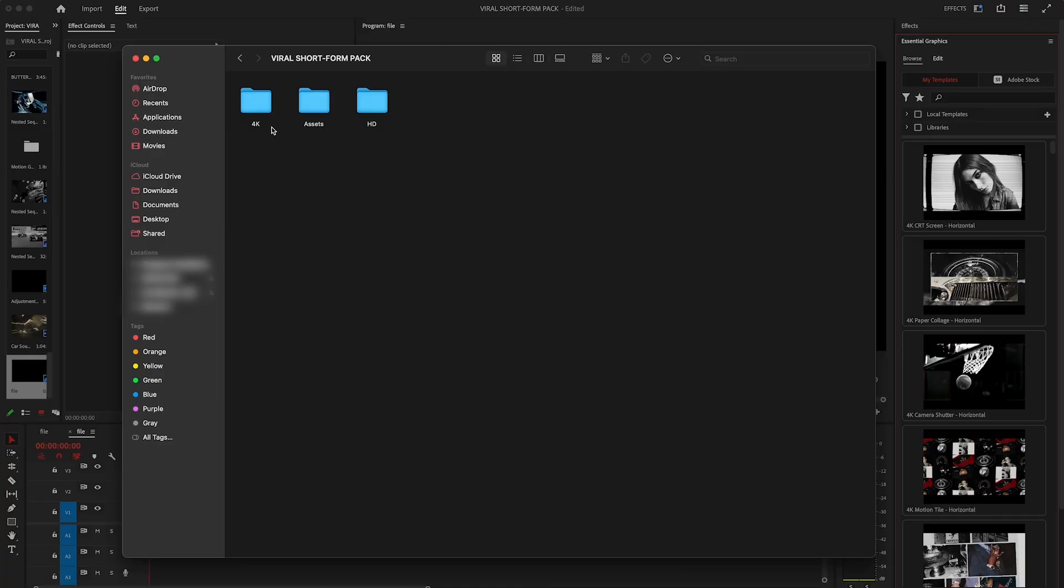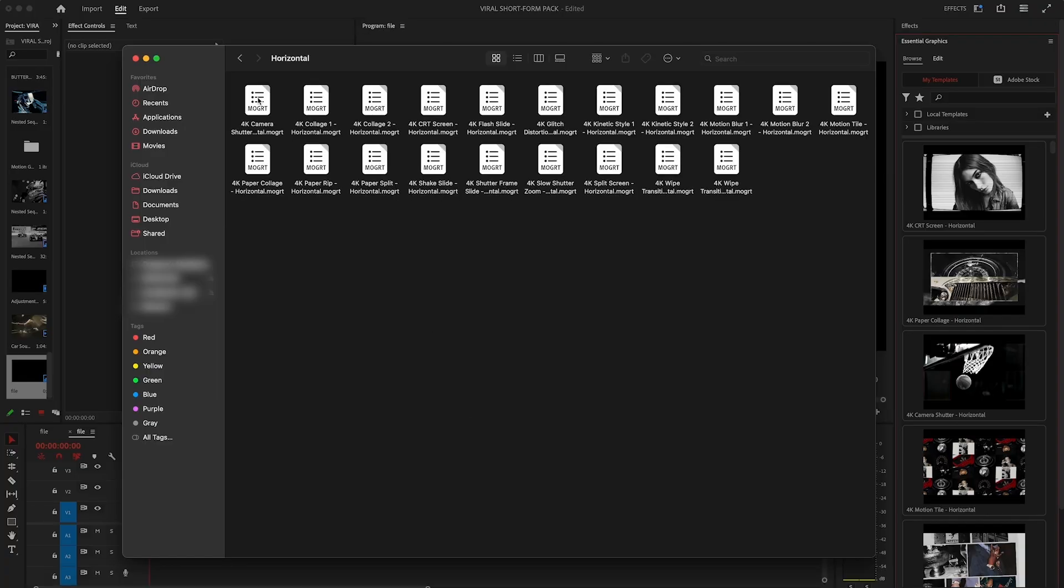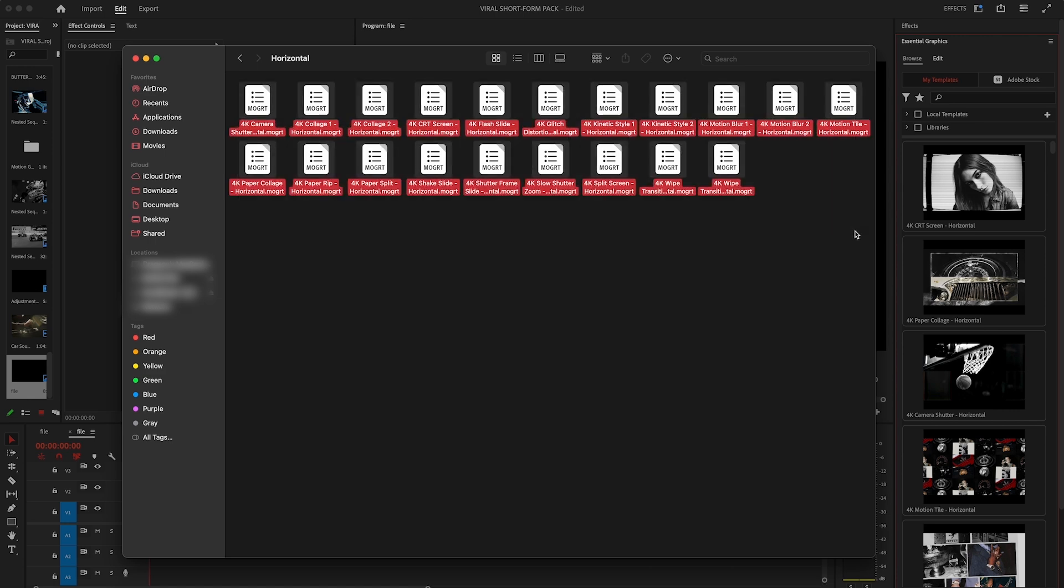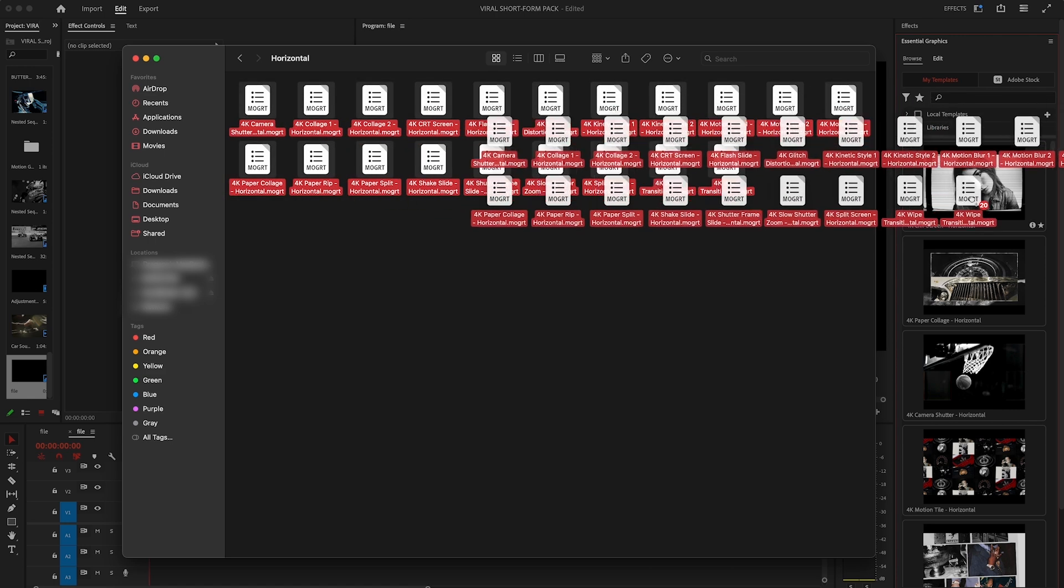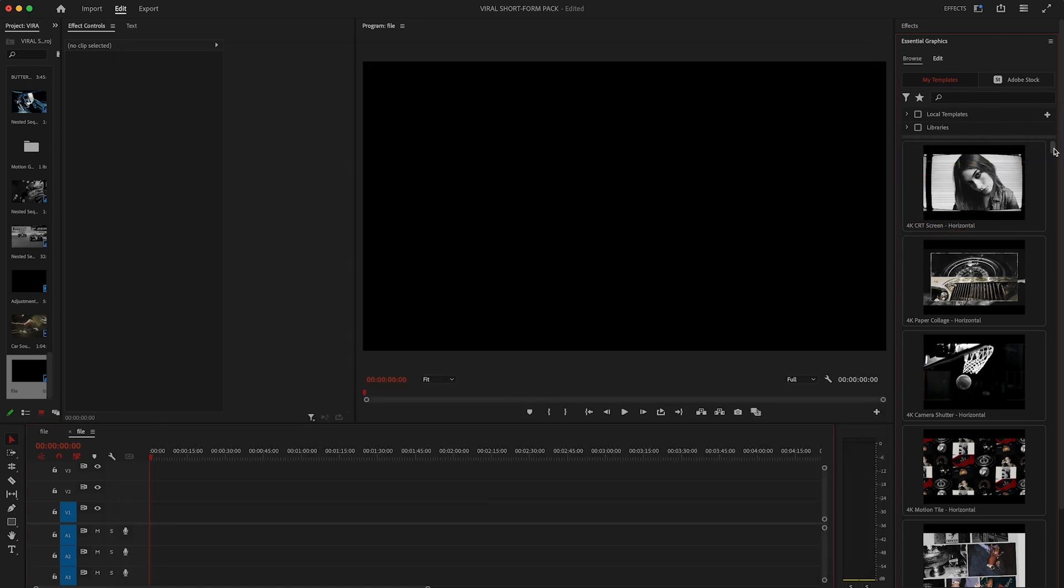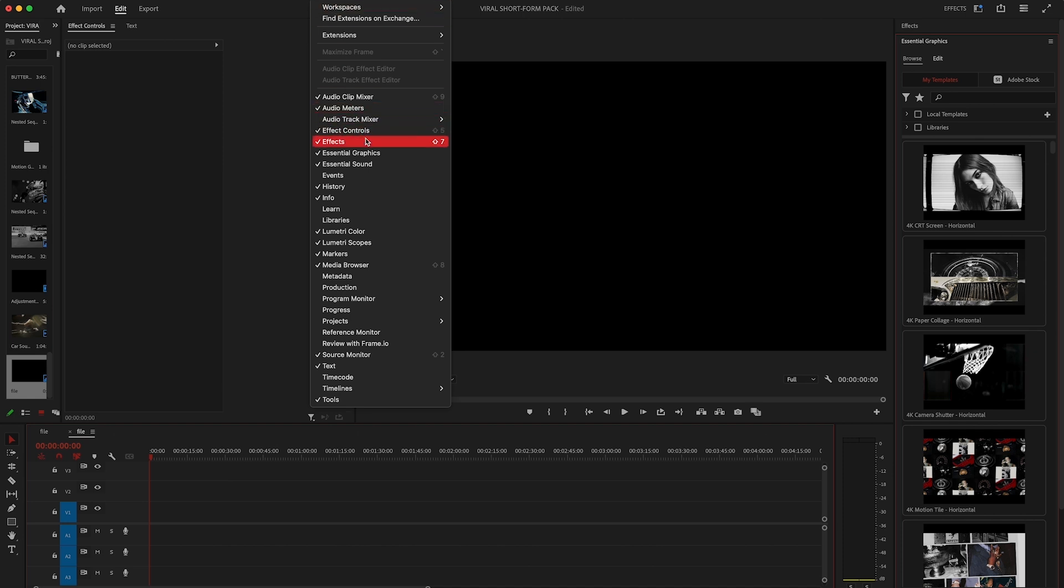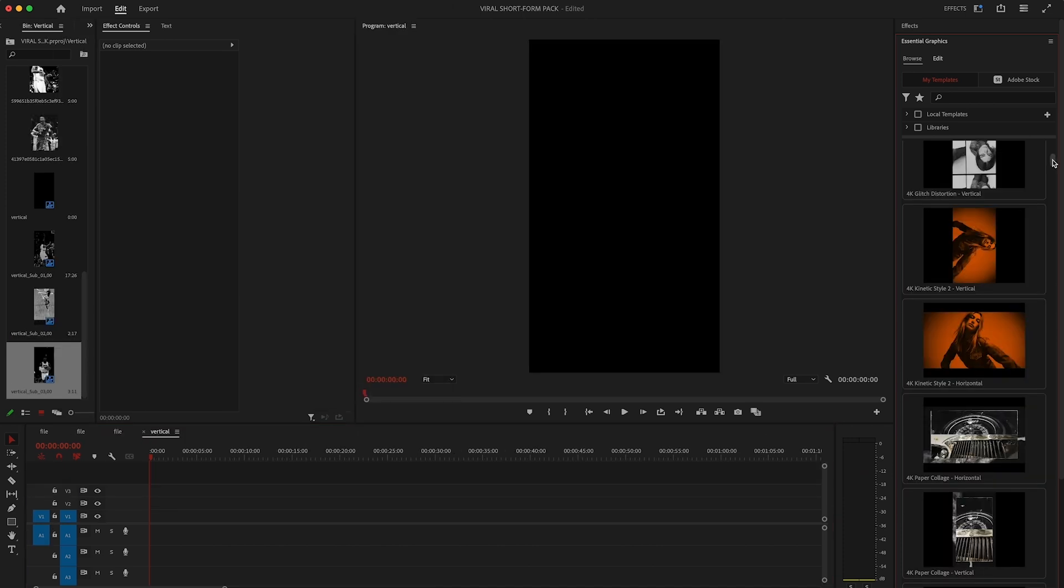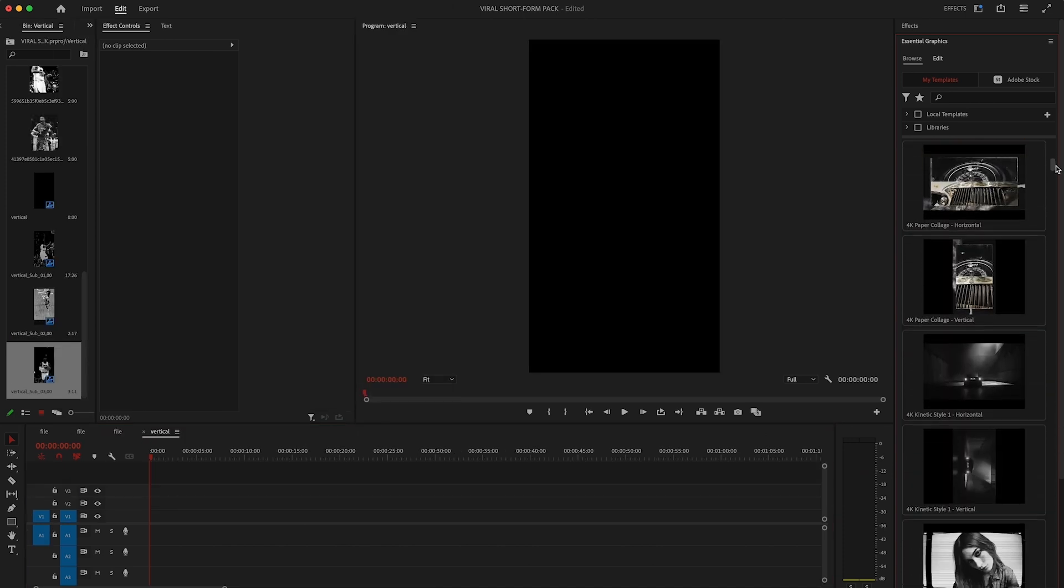Alright first thing that you'll want to do is import the templates into Premiere Pro. To do that just select all of the templates and drag them directly into the essential graphics panel. If you don't see essential graphics just go to window and click on essential graphics. Okay let's start with vertical templates.